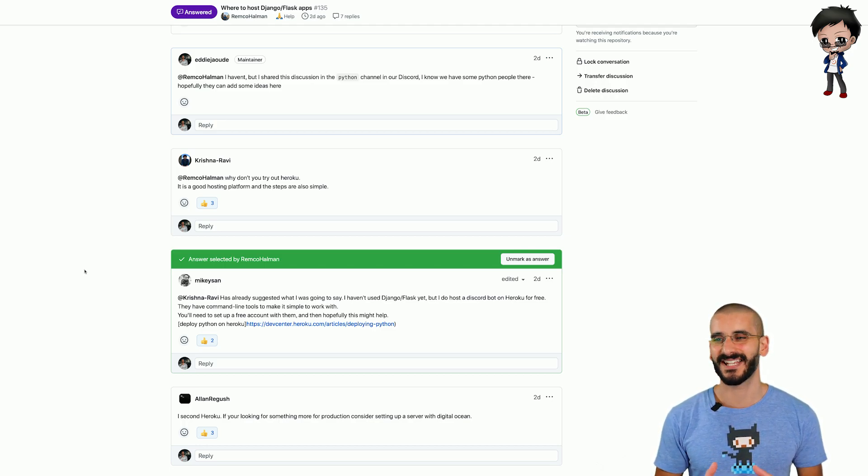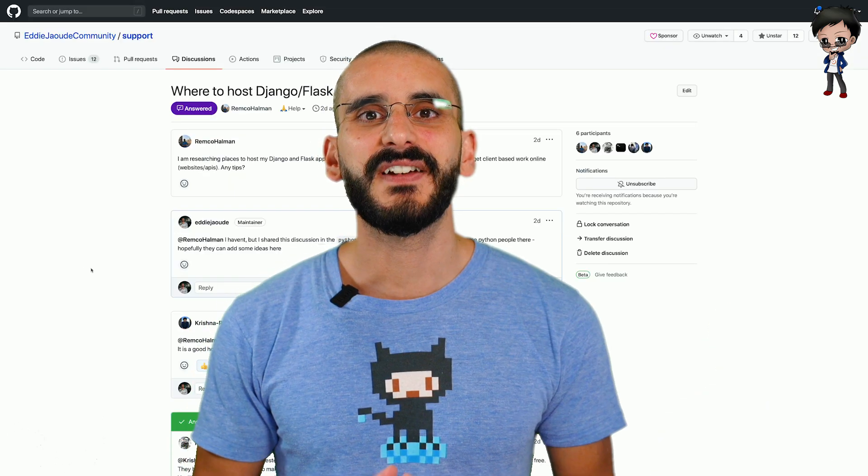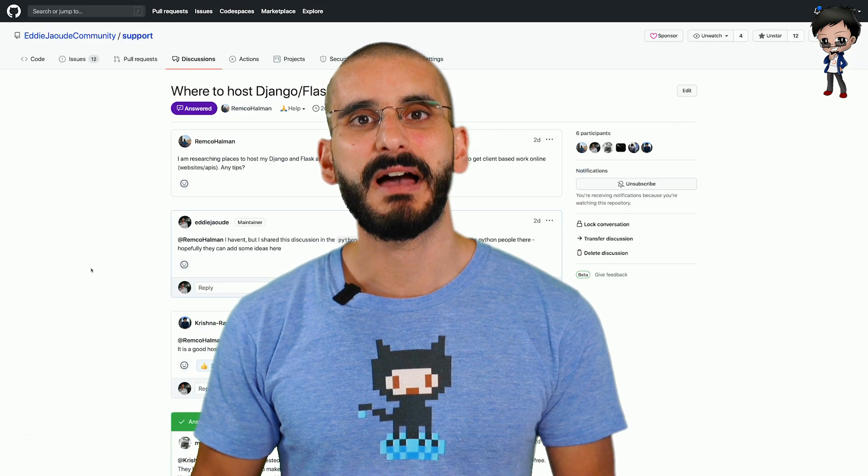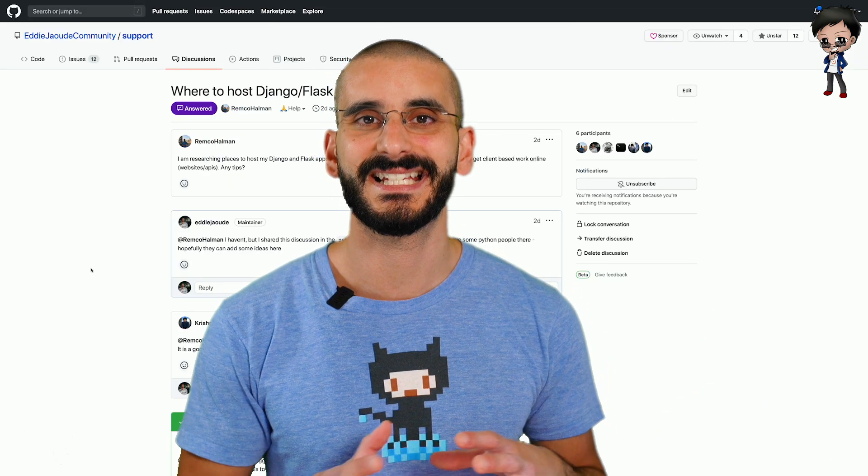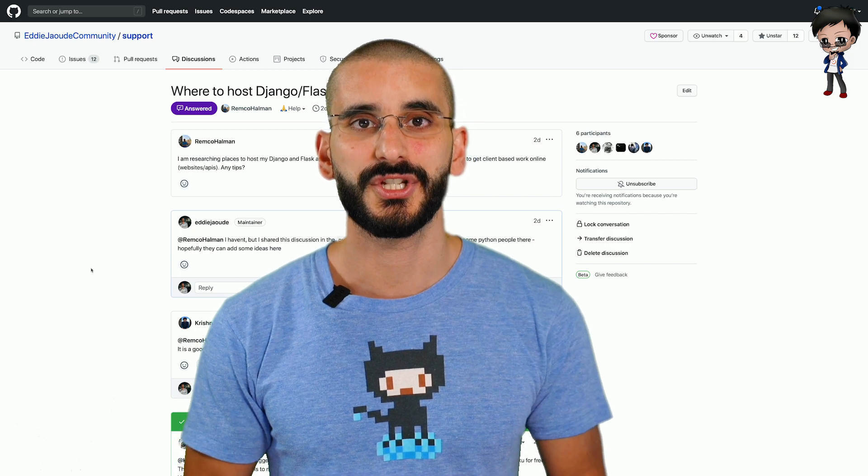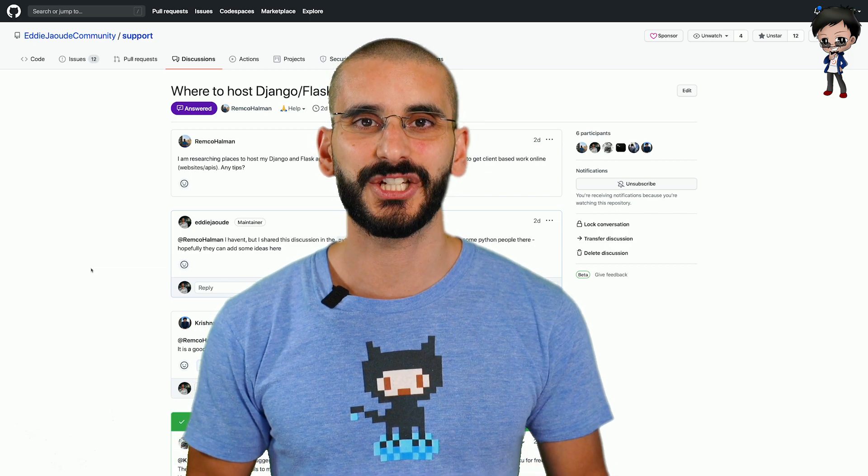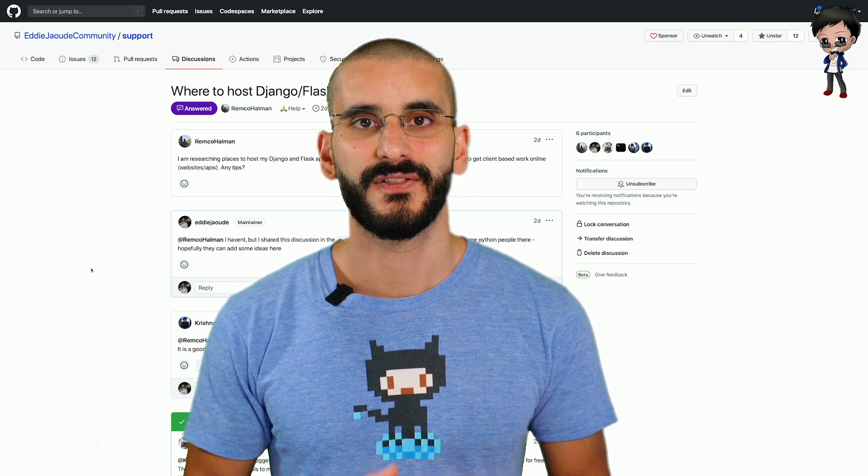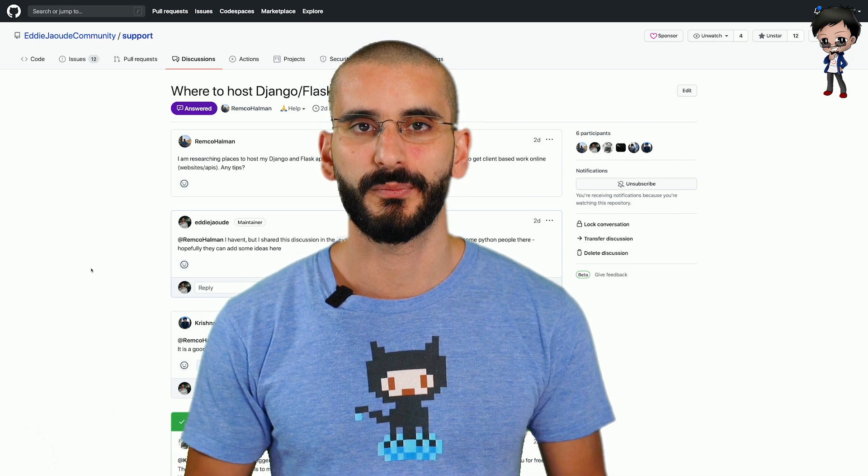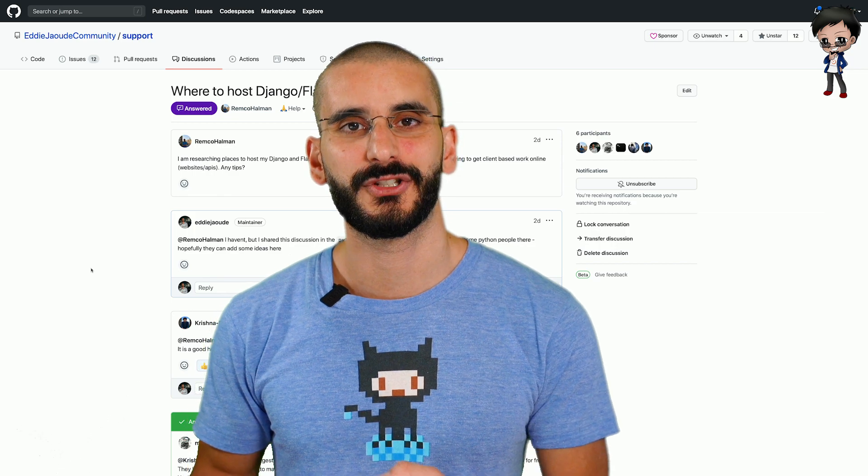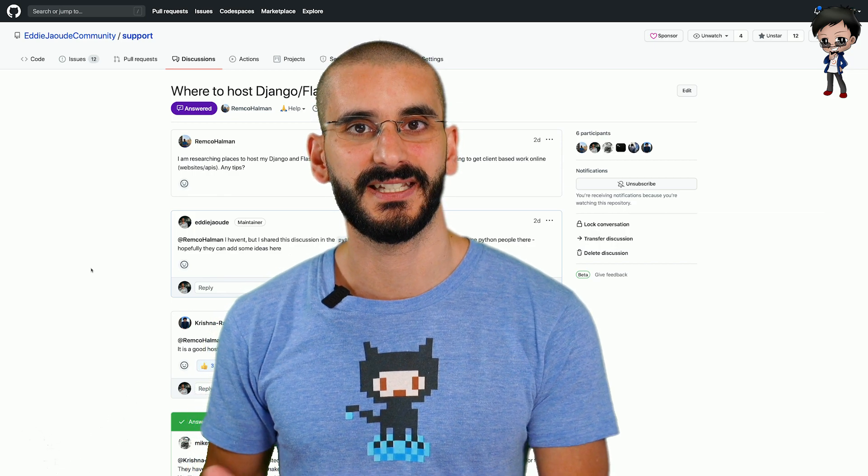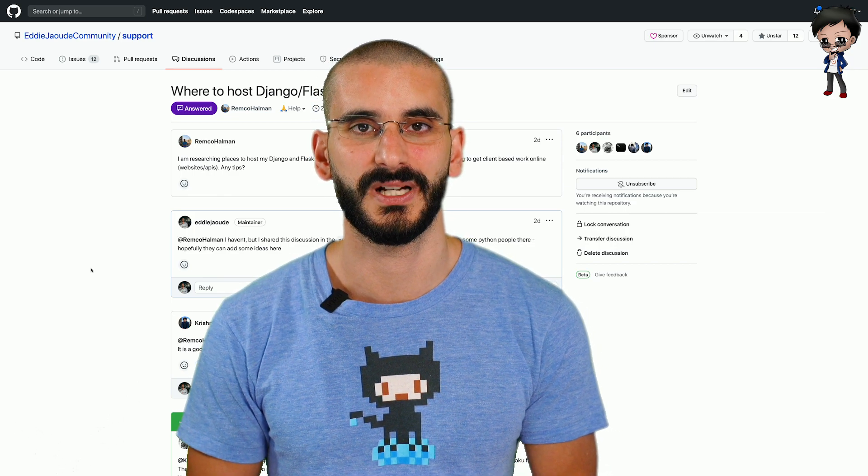This is great, this is like issues on steroids and if any actions come out of the discussion it is possible then to raise an issue which is going to be the action point for that feature or bug and it can reference back to the discussion topic as well.